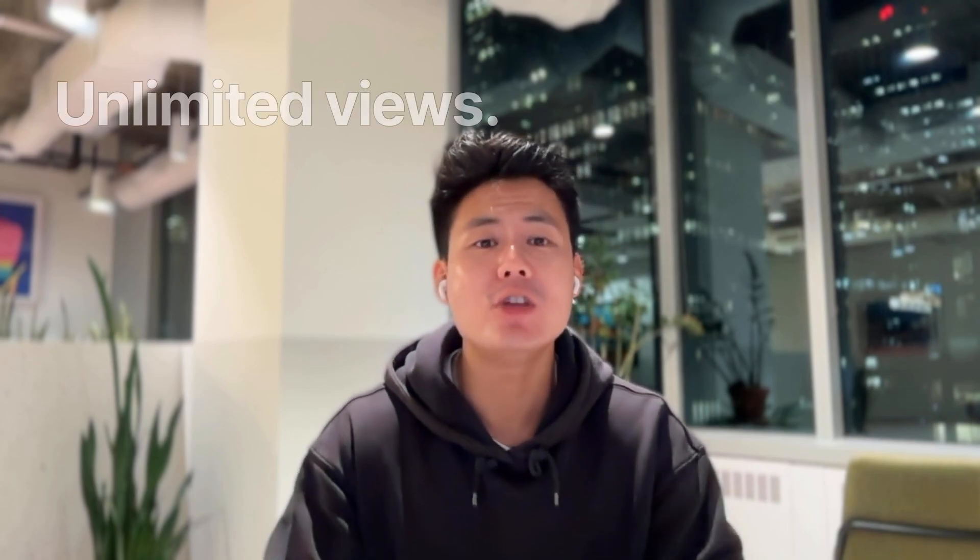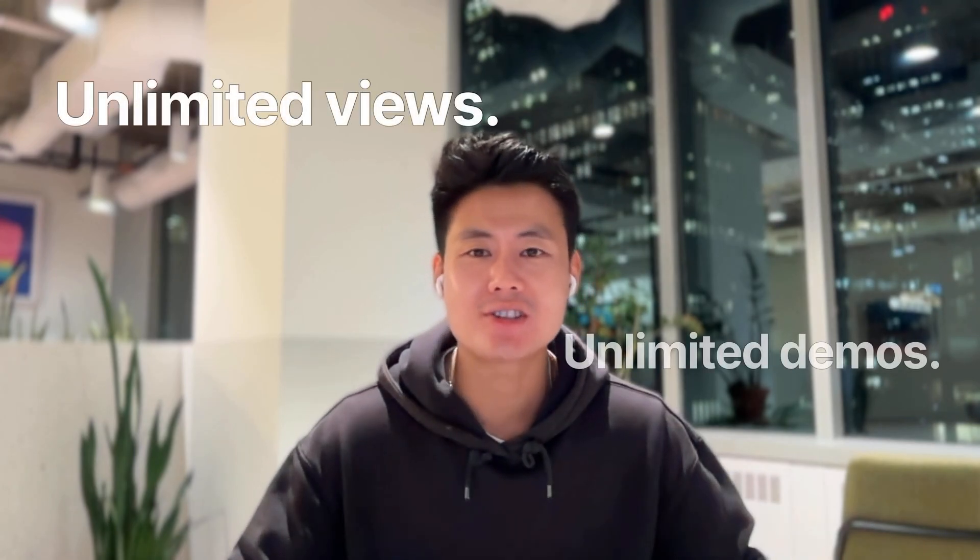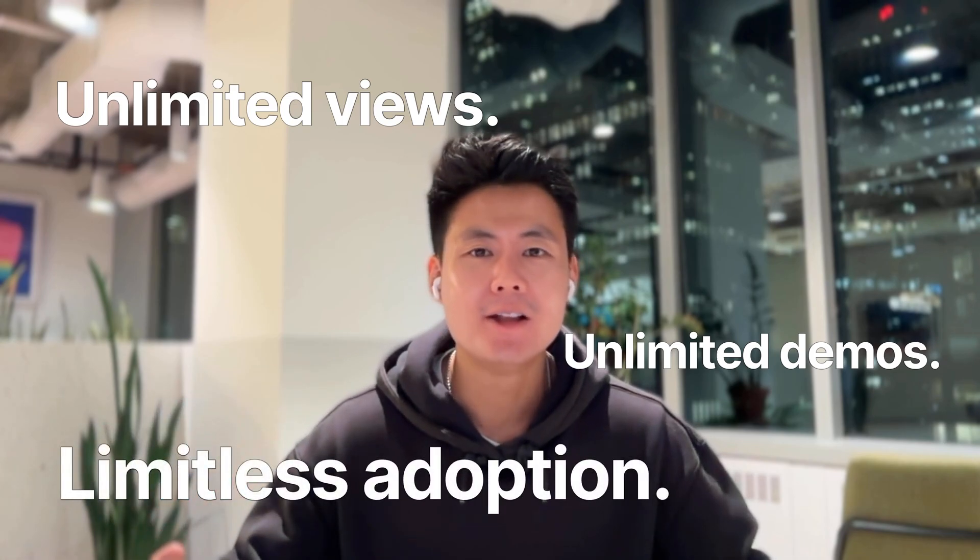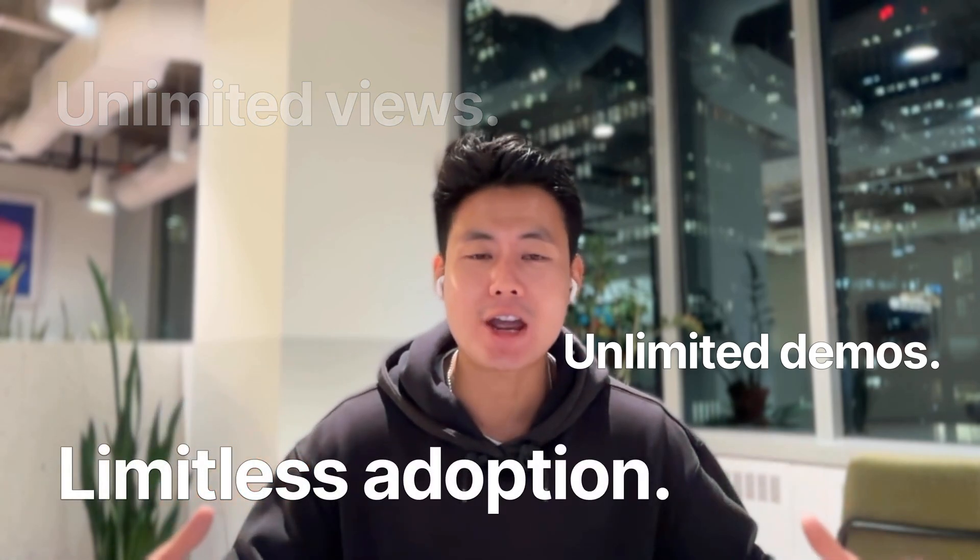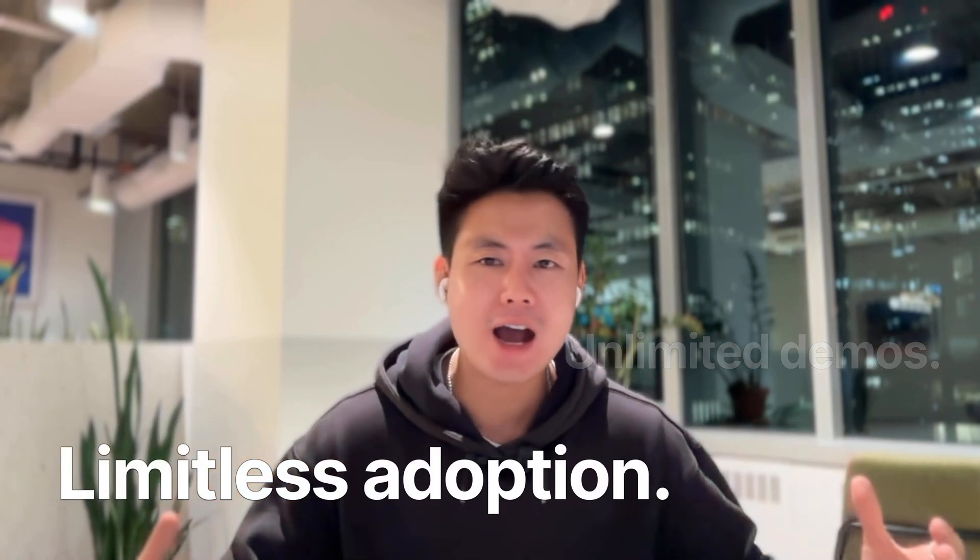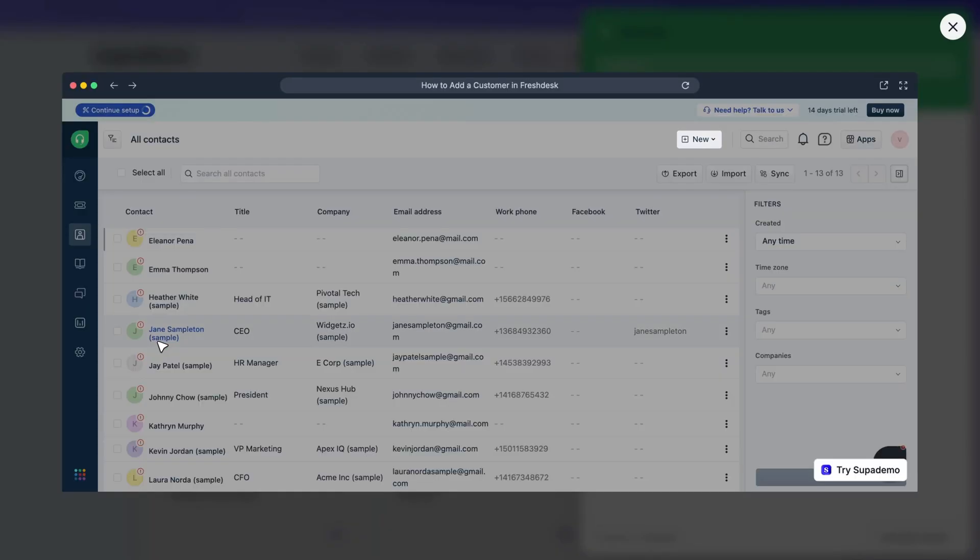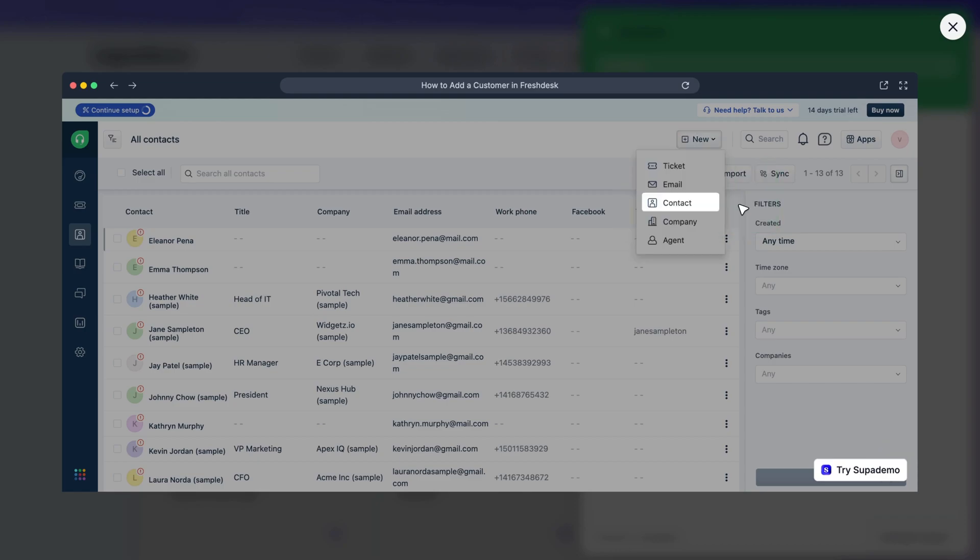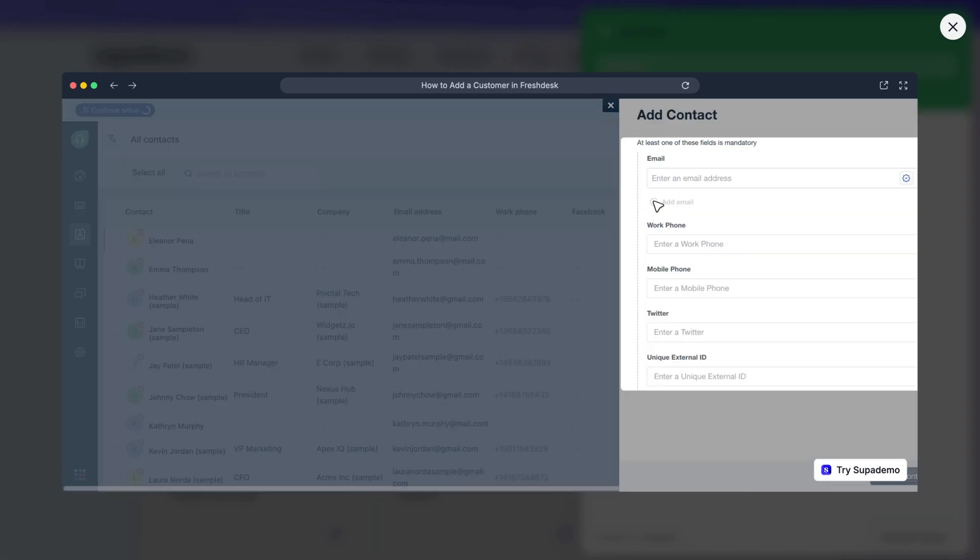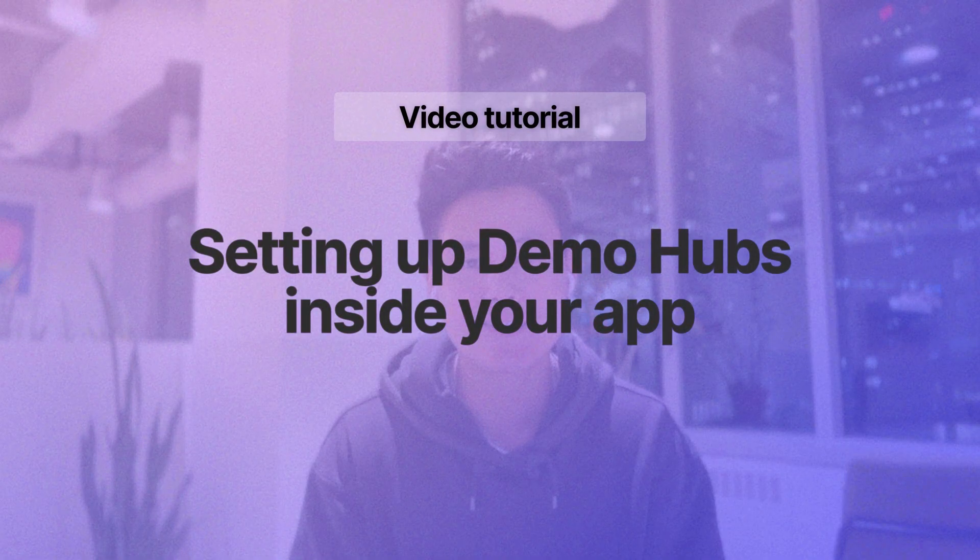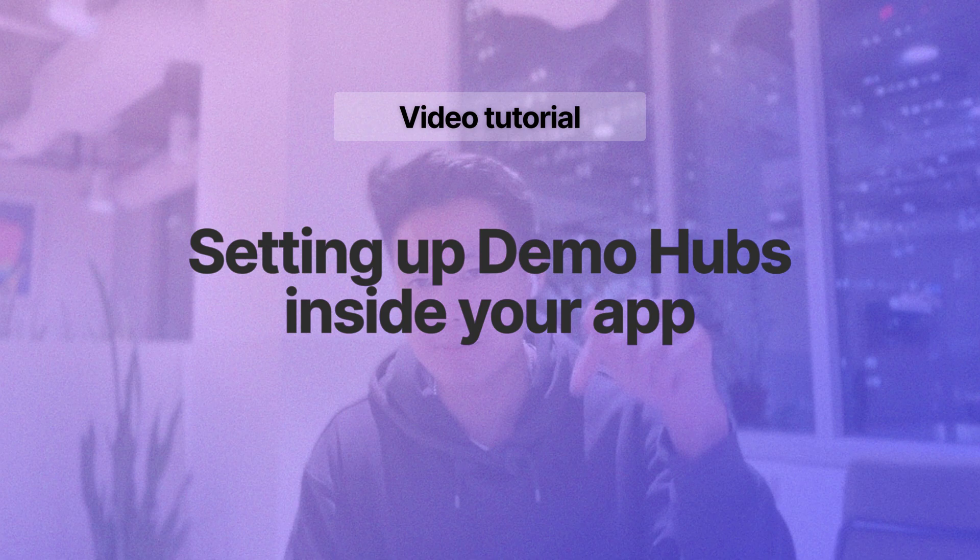And lastly, Demo Hubs allow you to scale with predictable, all-in pricing with no surcharges as you grow your demos or views. So you can create all kinds of high-level or granular tours that your users will actually use. Now, you're probably wondering how hard are these to set up? Well, creating one will only take you two to three minutes, and we'll walk through how to do that right below.